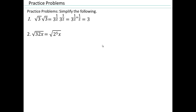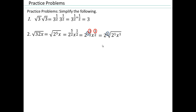Or you can write it as 2 to the fifth, so 2 to the second and then 2 to the one half, and x to the one half — so that's what those powers are. And 2 squared is going to be 4, so that'll be 4 times square root of 2x. Try that on your own.